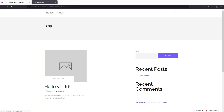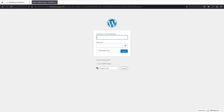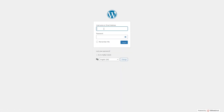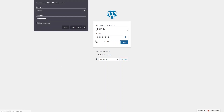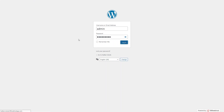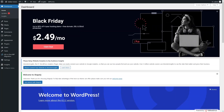This will take you to the login page of the WordPress dashboard. From here we can log in with the username we set earlier, which was 'admin'. Click 'Login' and you will be inside the dashboard of your WordPress website.